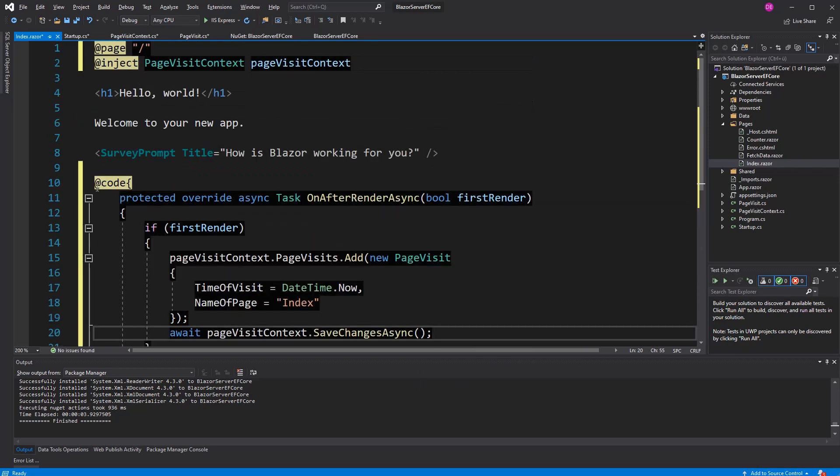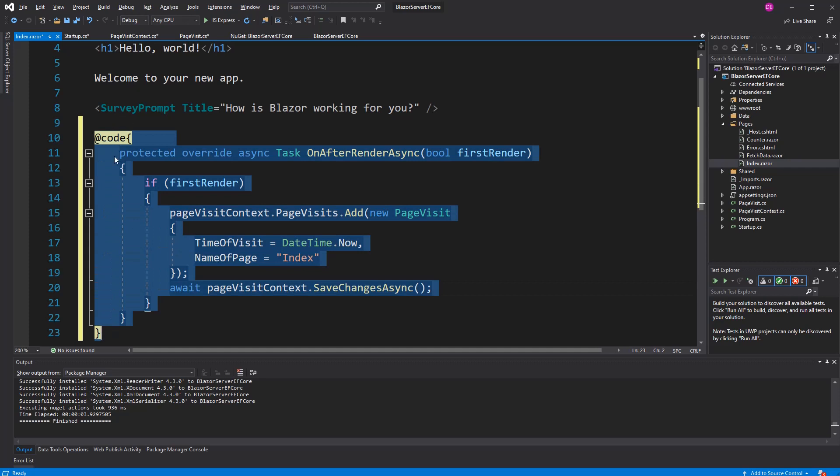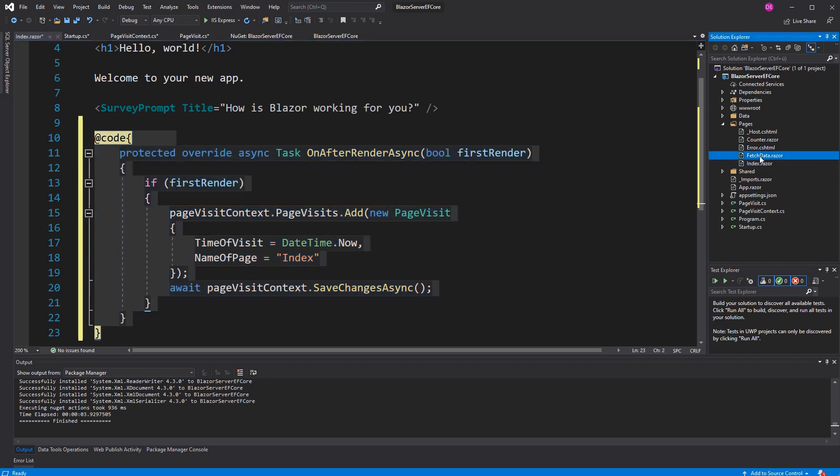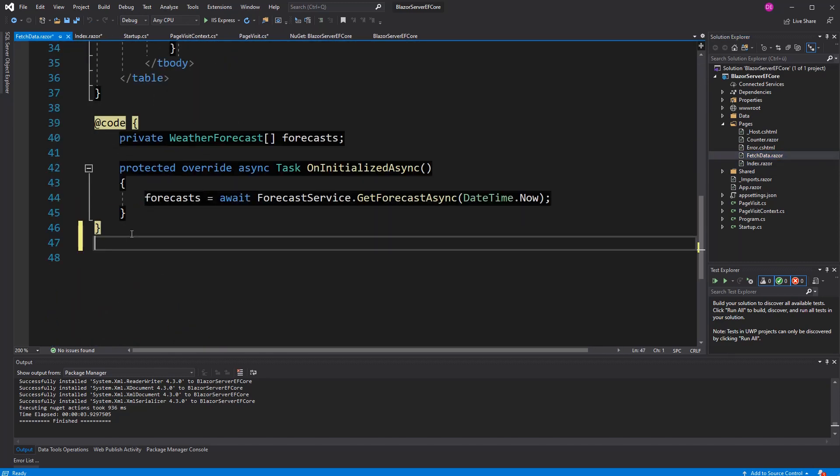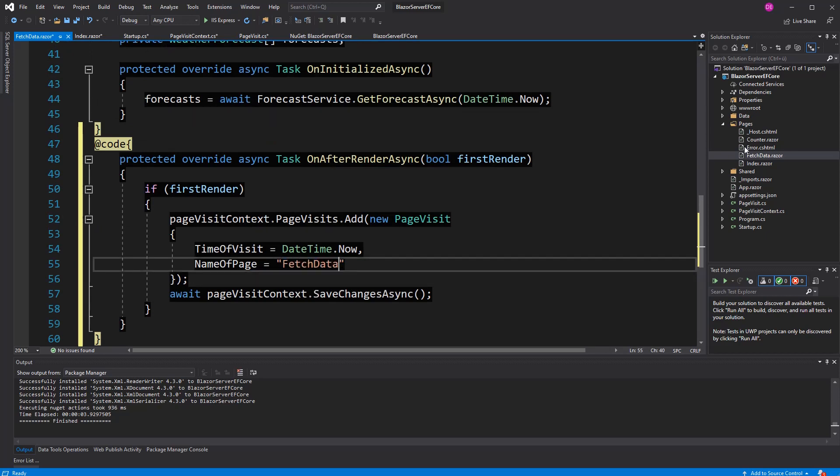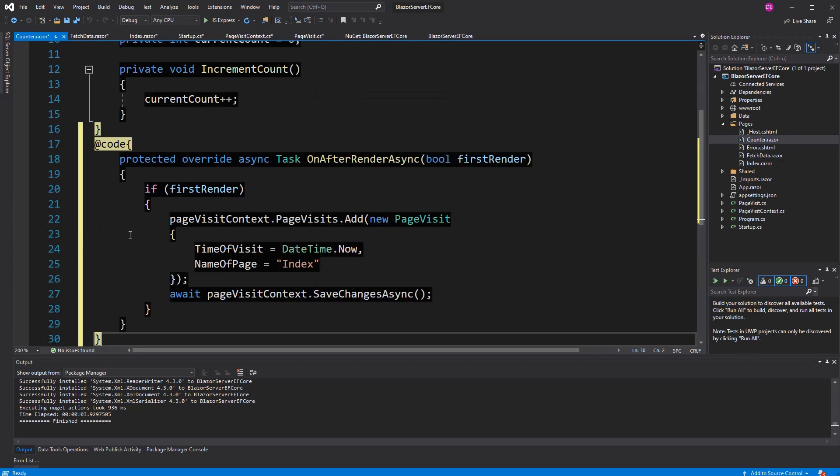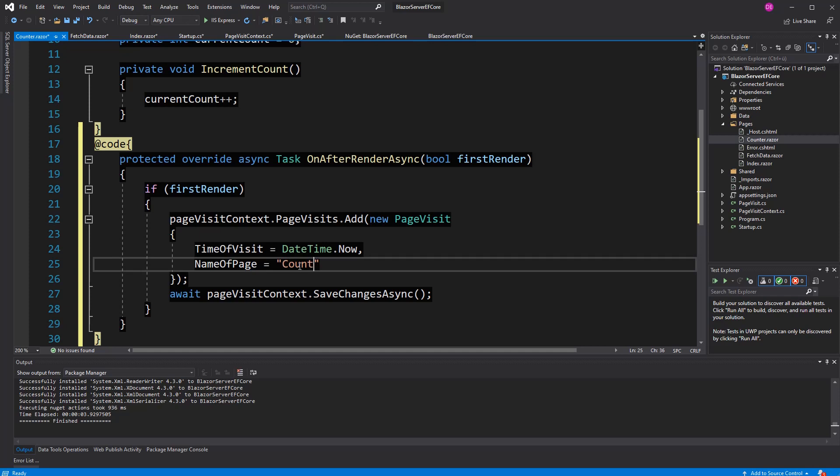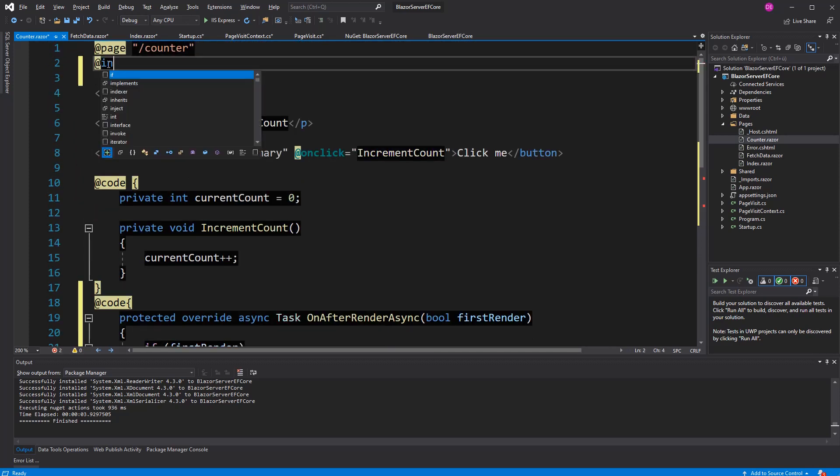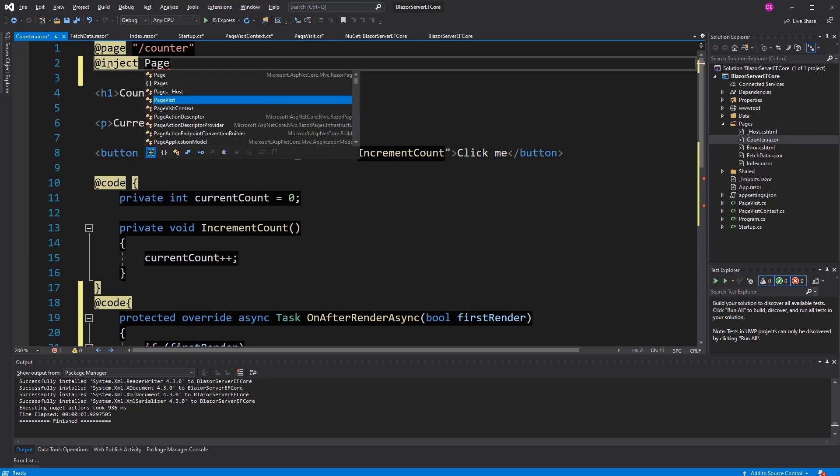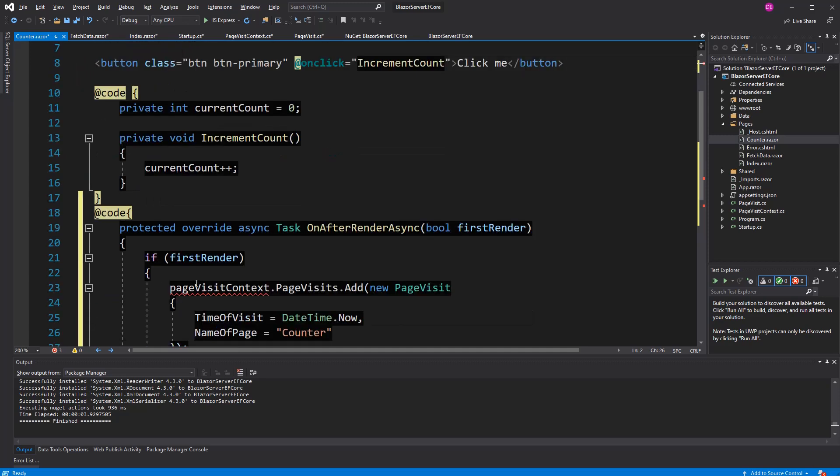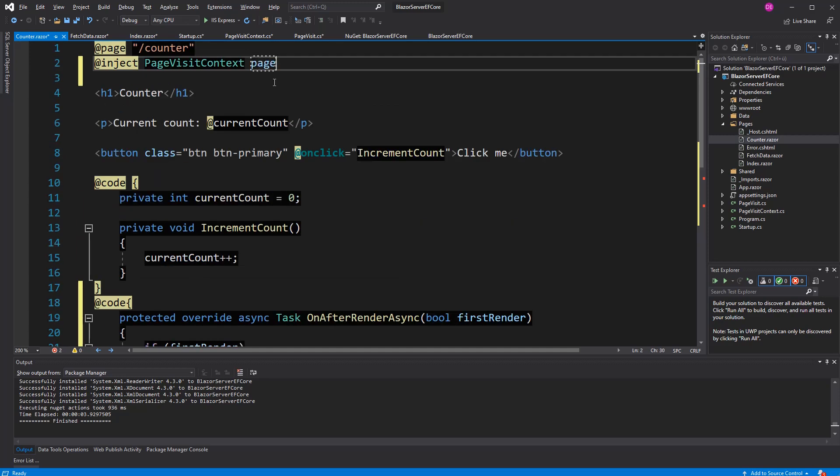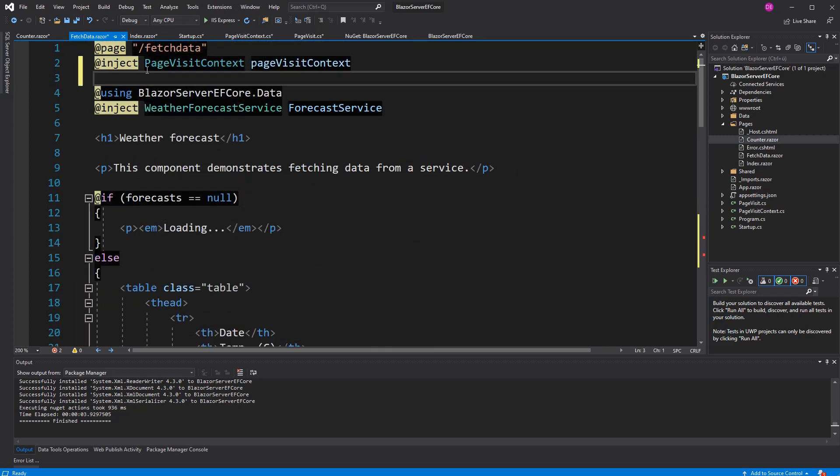Now, this code, I can just go ahead and copy that to the other components too. I'm just going to change it to fetch data. Counter is receiving also this method. Now, I also have to use the inject directive here. Page visit context. And how did I call it? Page visit context.